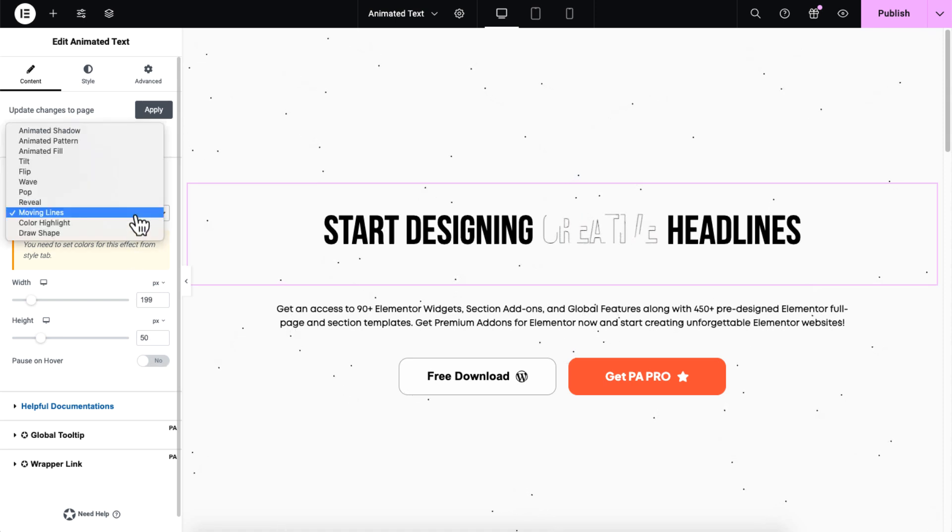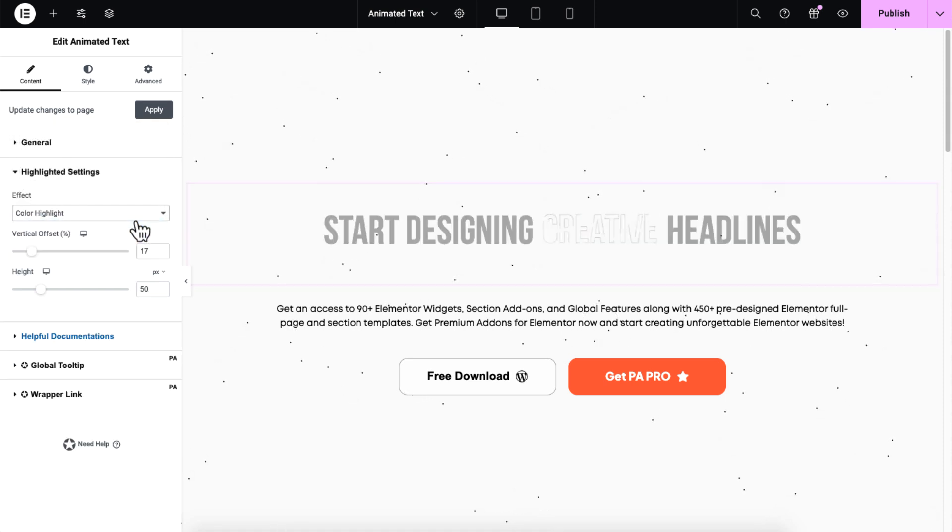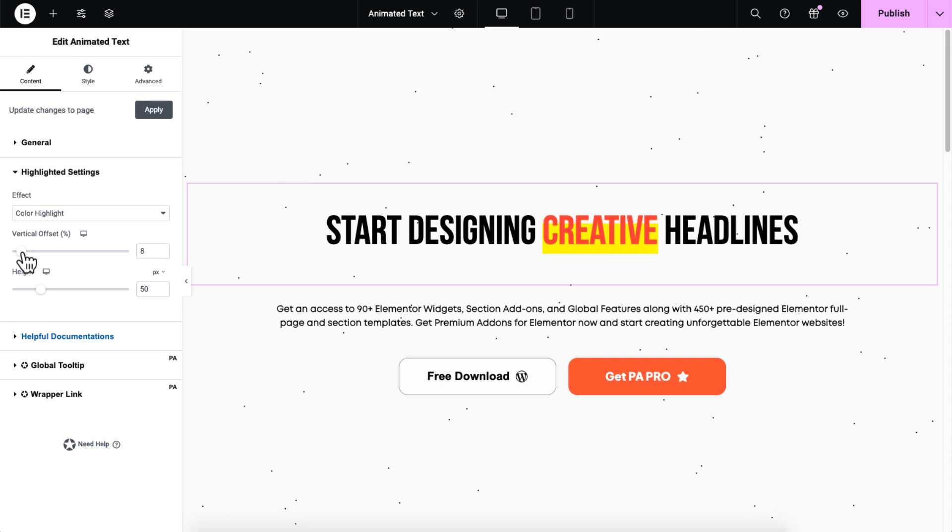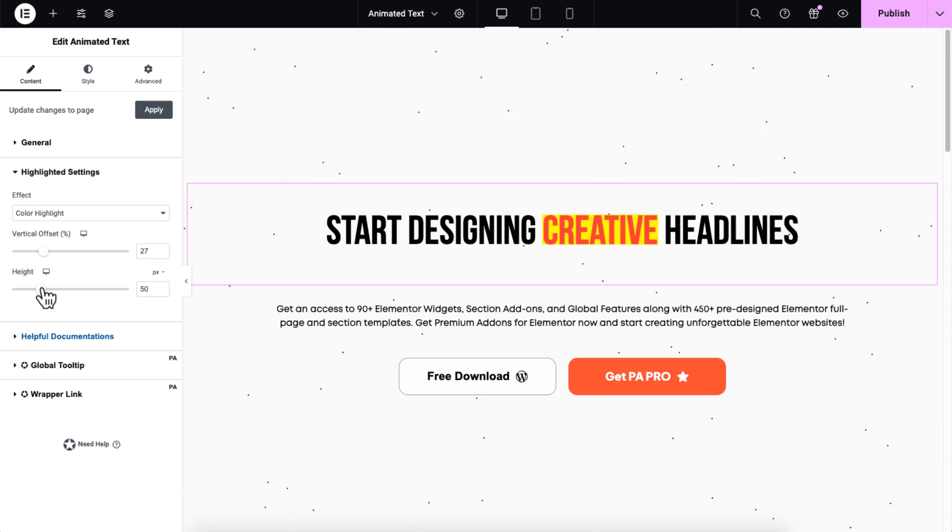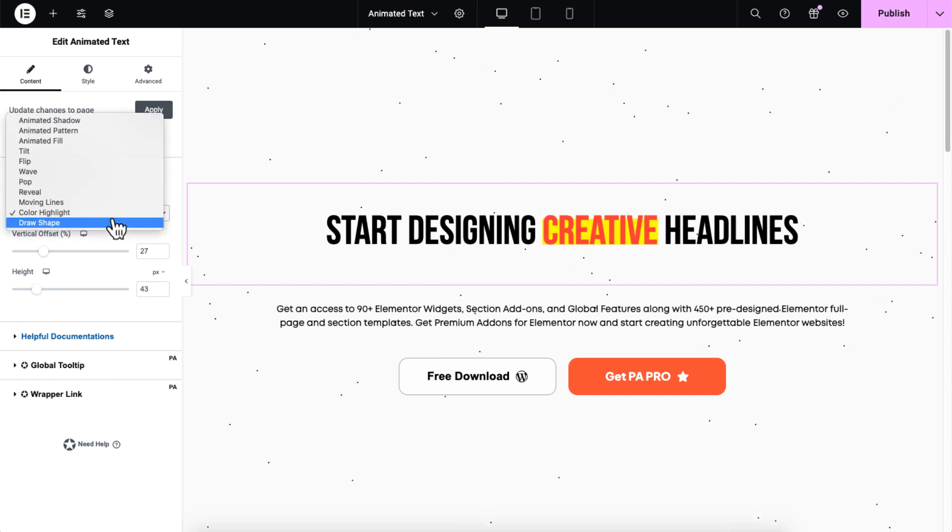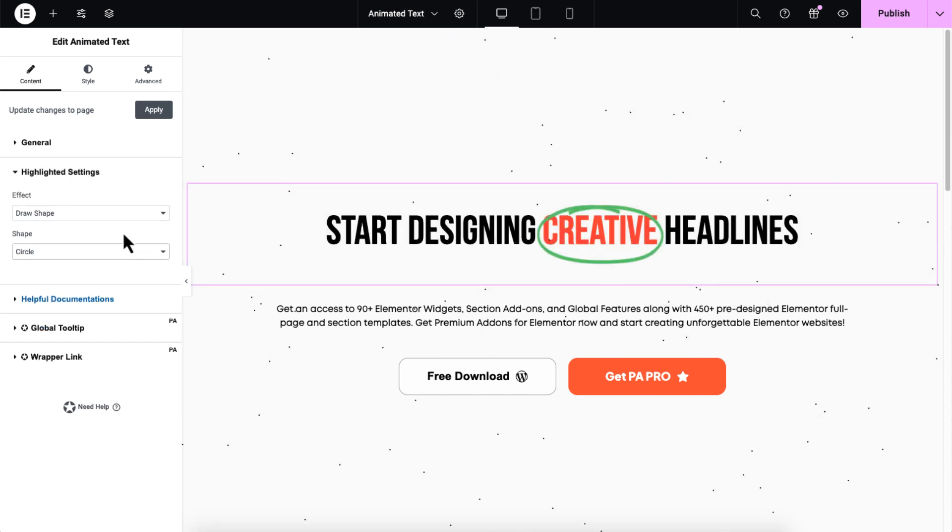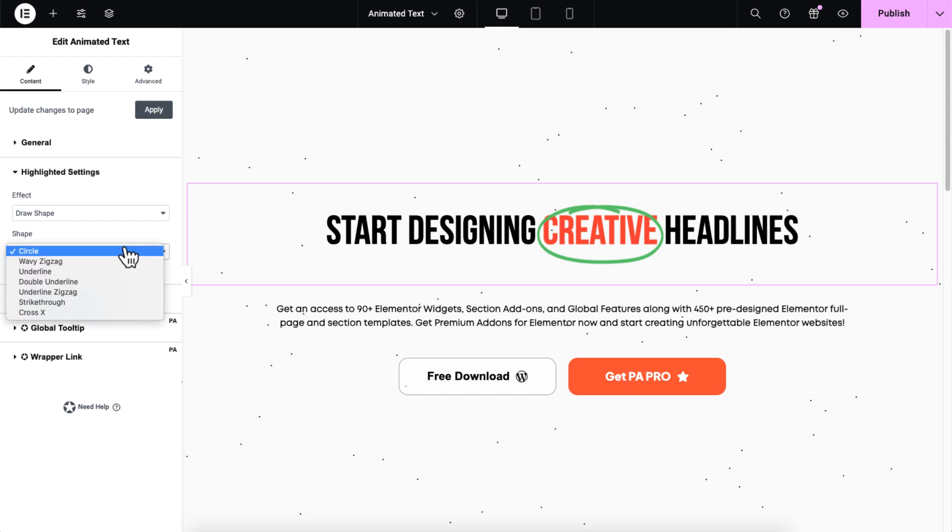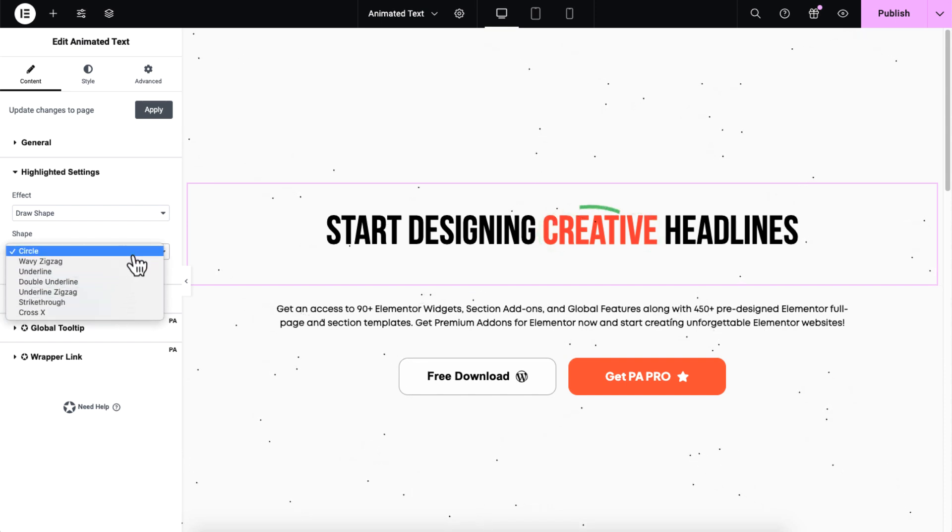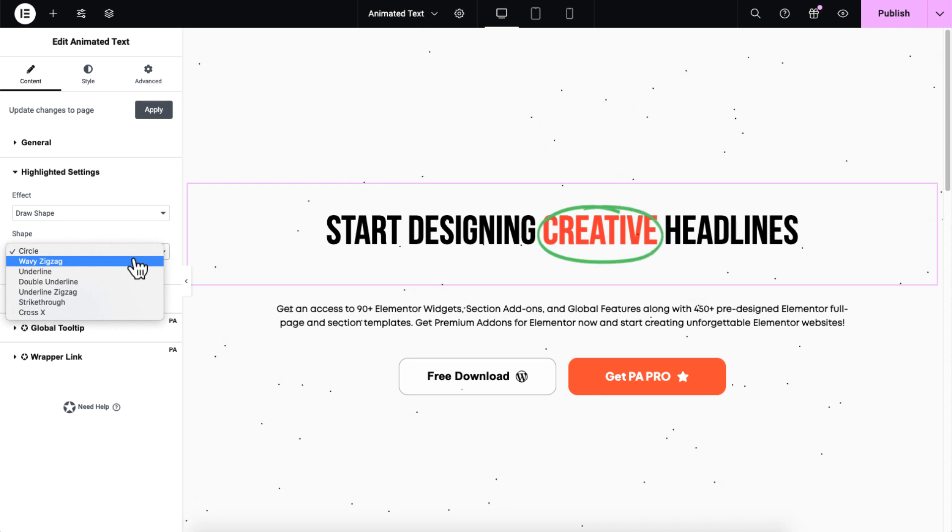Additionally, you can use the color highlight effect. Adjust the vertical offset to control the position of the highlight and modify the height to determine the intensity of the effect. For draw shape effect, this introduces various shapes that can be applied around or through your text. You can select from several options to customize the effect according to your needs.